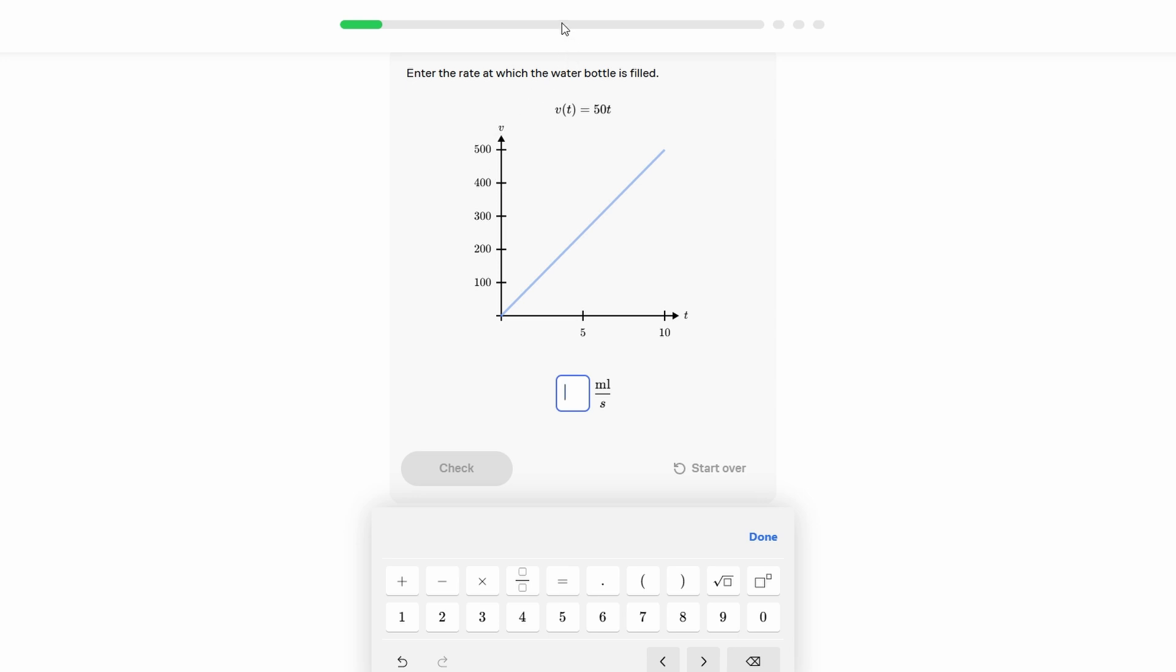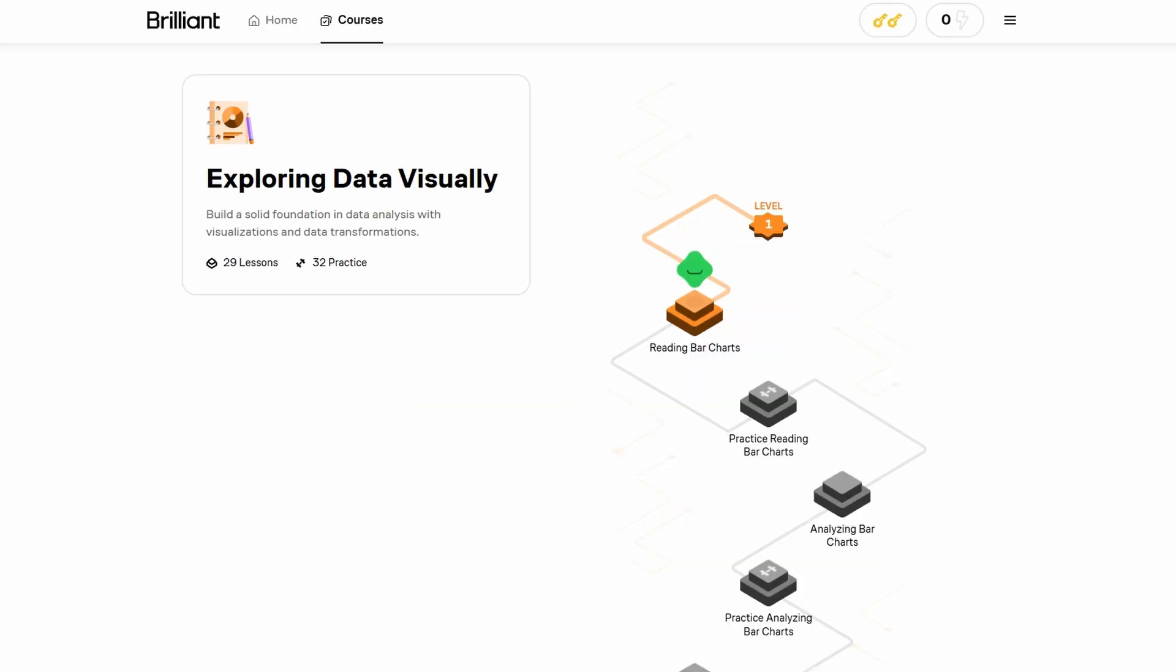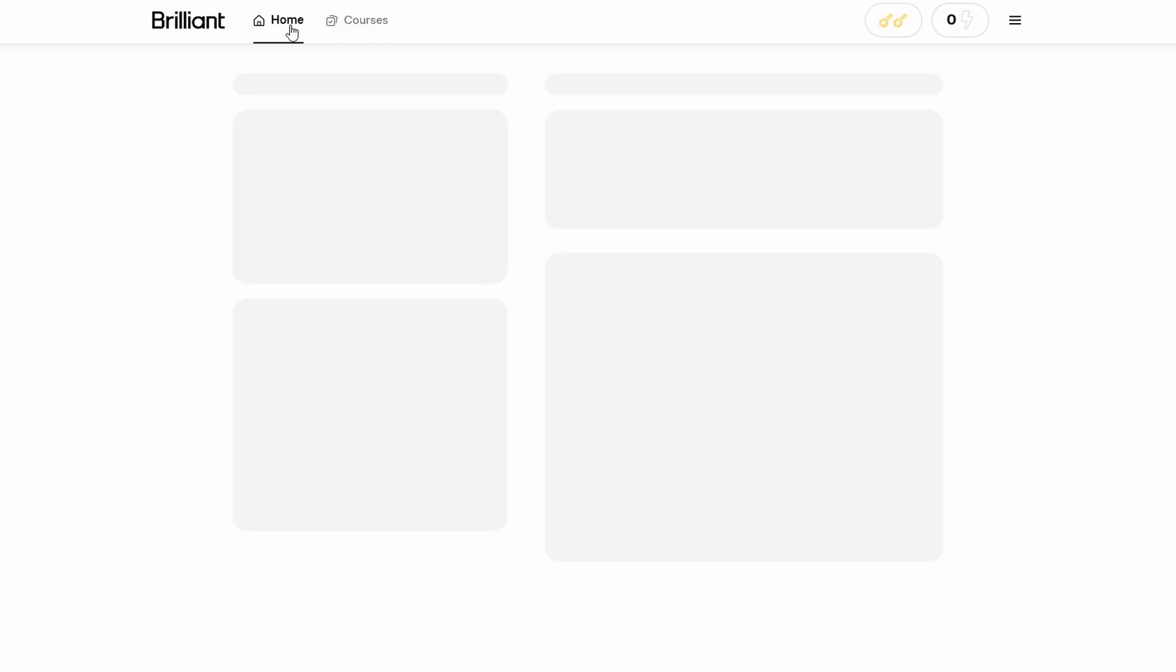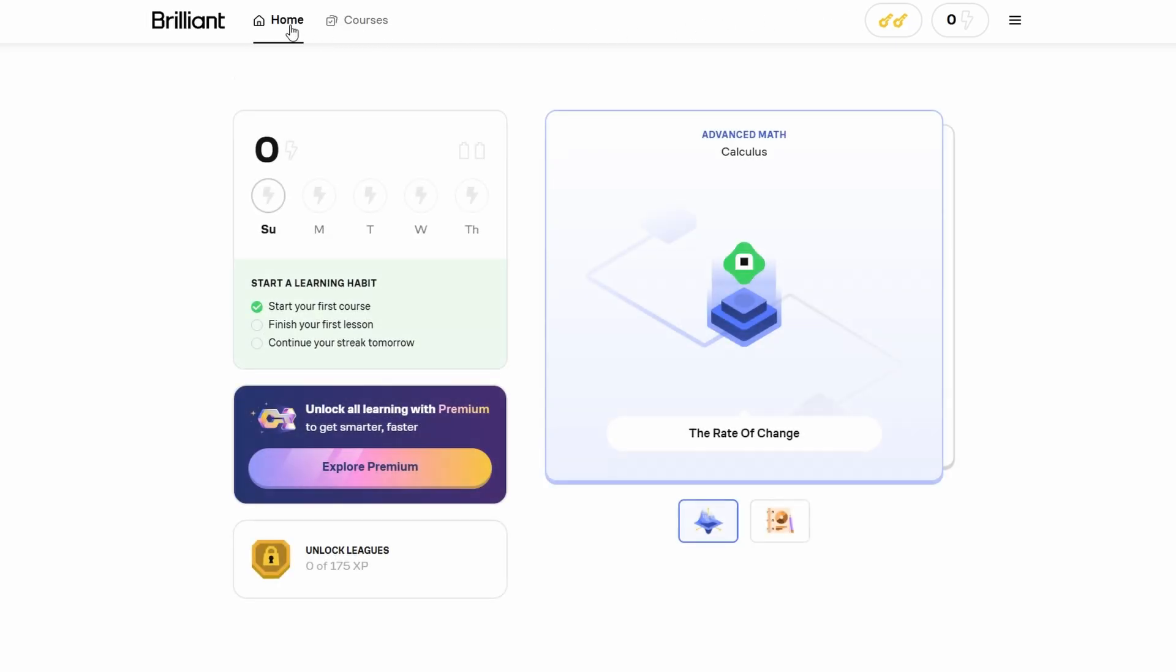The cost is another thing to keep in mind. While there's a free plan, a lot of the best content is locked behind a paywall, and for some, the subscription might feel a little pricey compared to other platforms.